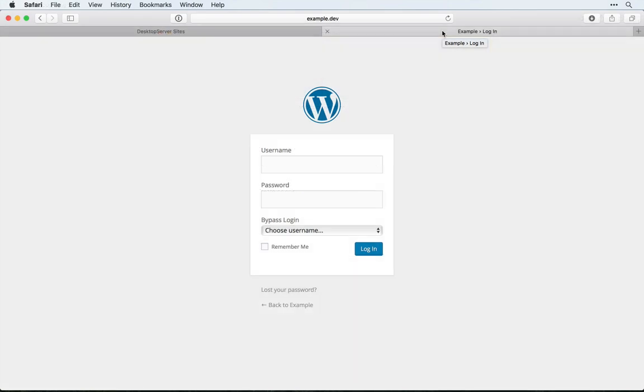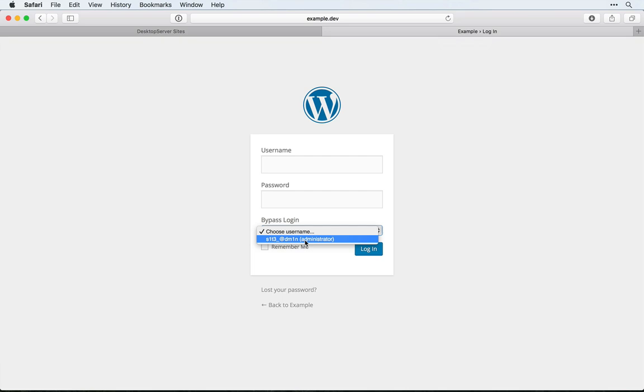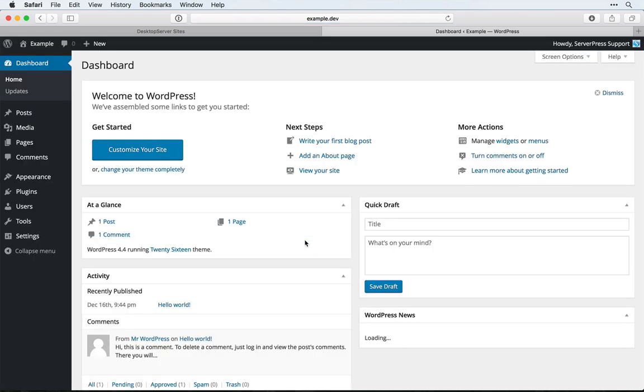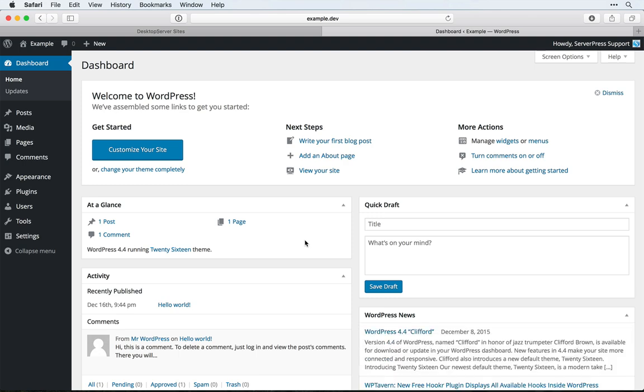This plugin lets us hover over the login form for a WordPress site and automatically see a dropdown of the first 100 users and their roles. Simply clicking on this lets you log into WordPress without having to remember usernames and passwords.